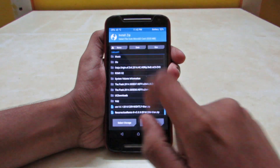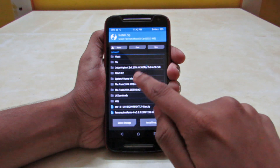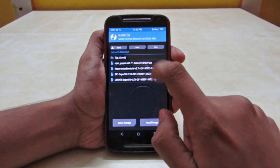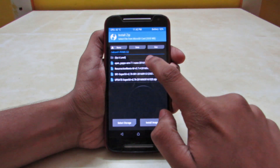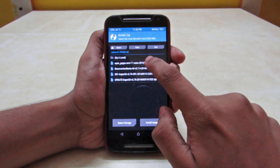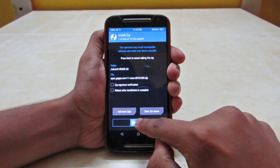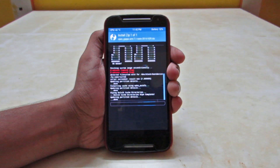And now after installing, we have to install the OpenGapps. So locate the OpenGapps in your SD card and swipe to install the OpenGapps.